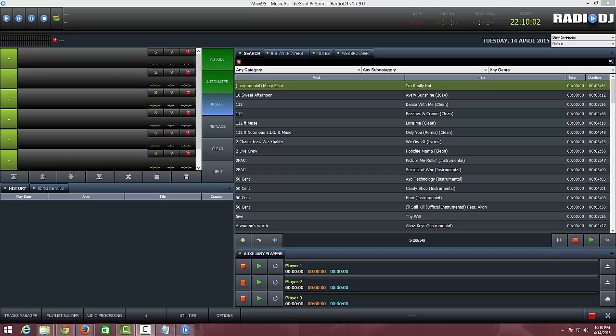It's called Radio DJ. It's a free software that you can use to do an online radio station, but you still have to get some kind of streaming service in order to get it out to everyone, but at least the automation part of it, you can get that software for free.